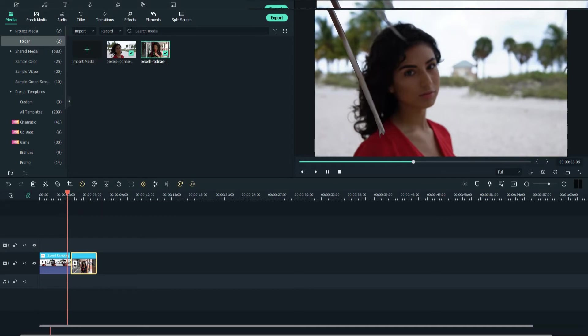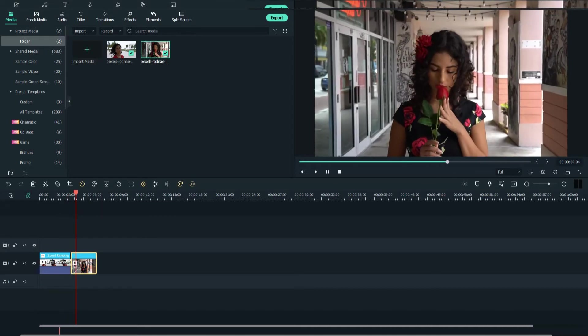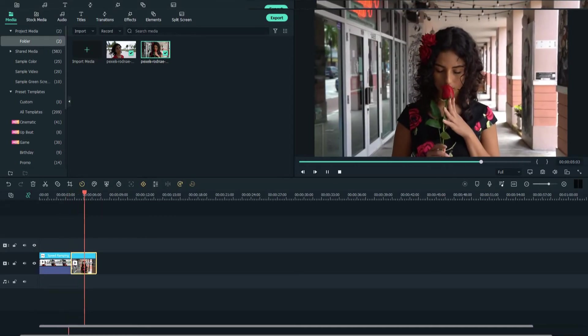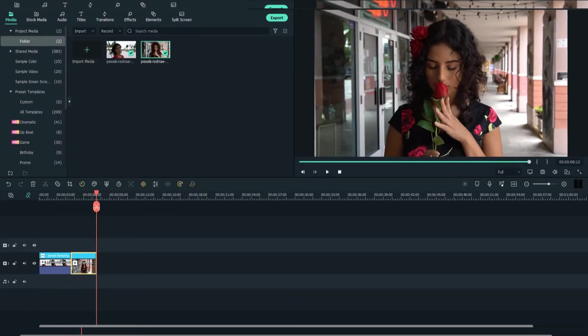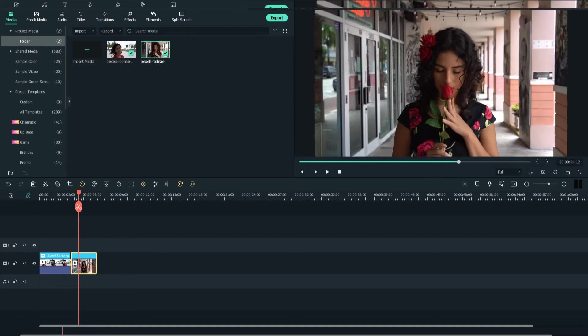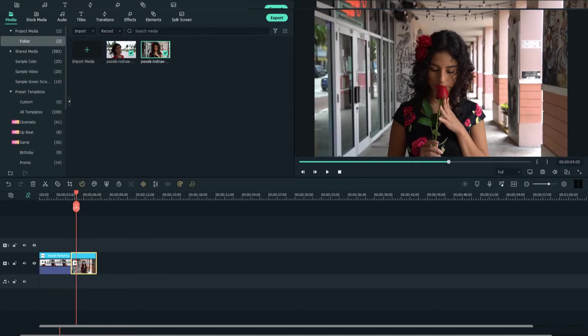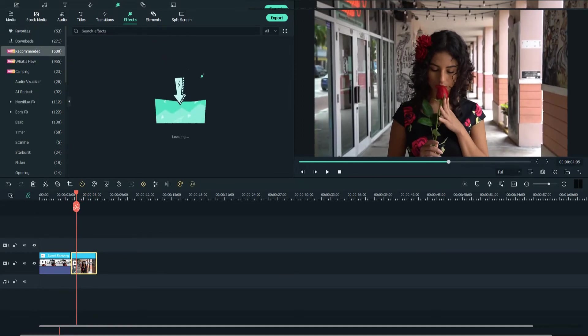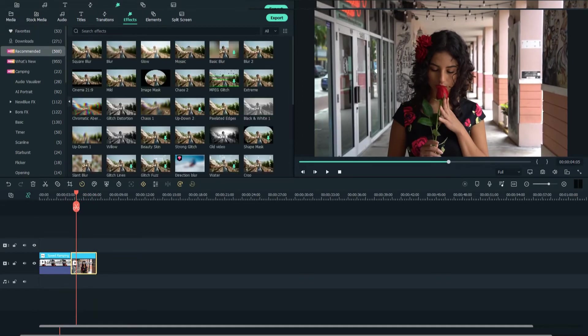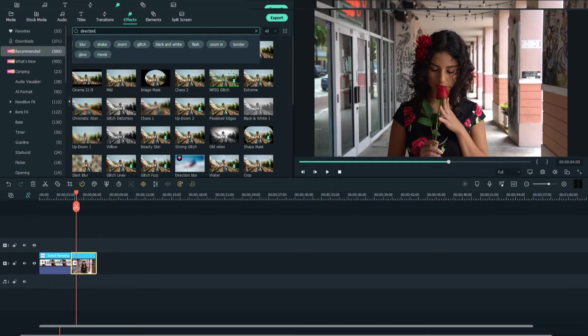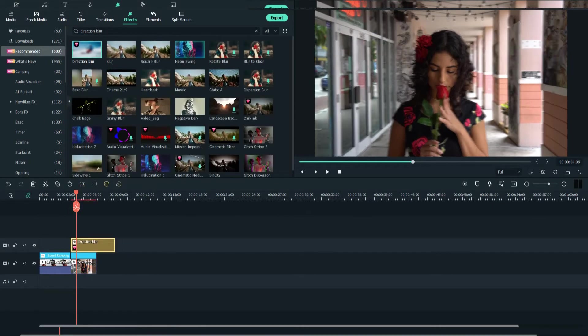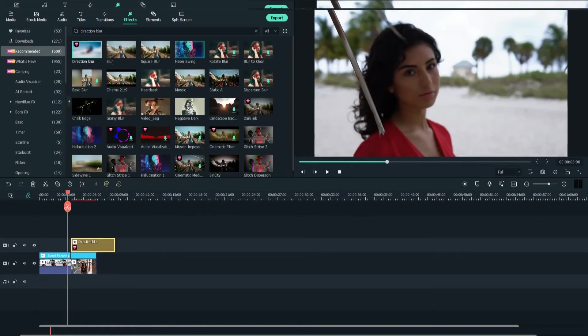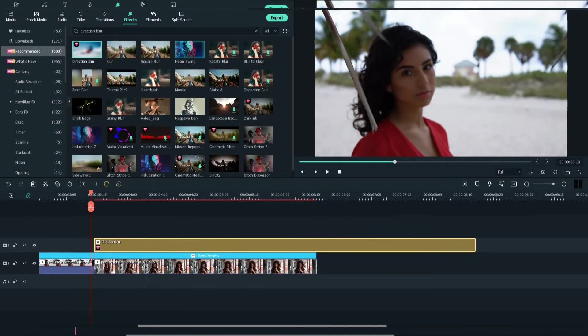Now this is what we have so far. Then go to effects and search for direction blur. Drag the effect above the second clip.